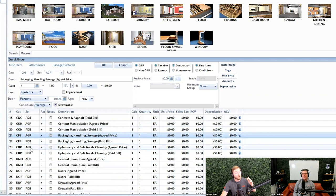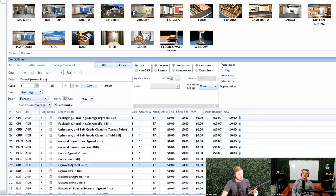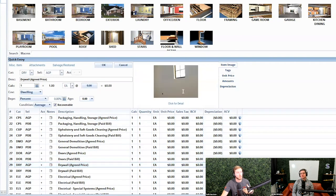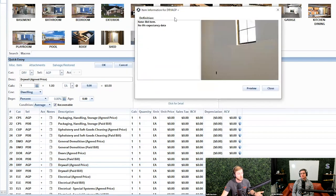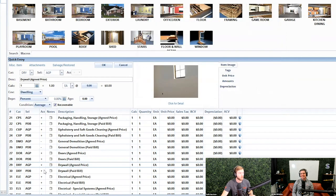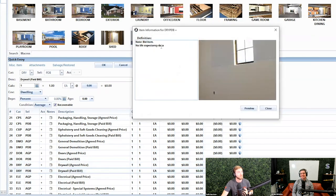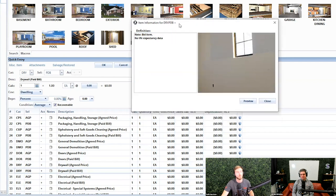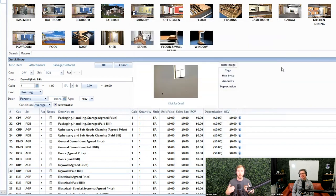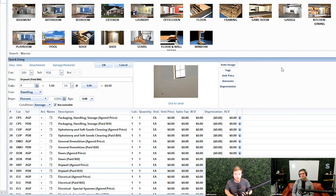So what does this mean? Let's take a look at drywall — it's pretty common. Looking at the item image, this is an agreed price line item that says 'bid item.' And the paid bill line item also says 'bid item.' So Wadley, there's a lot here — 156 line items. What is your interpretation of these new agreed price and paid bill line items added to the structural category codes?